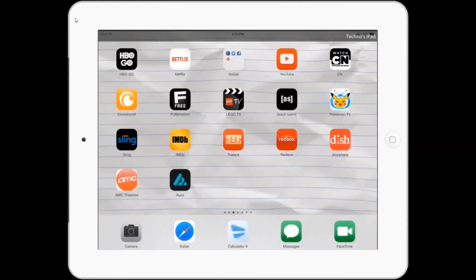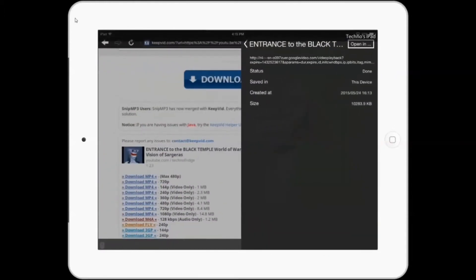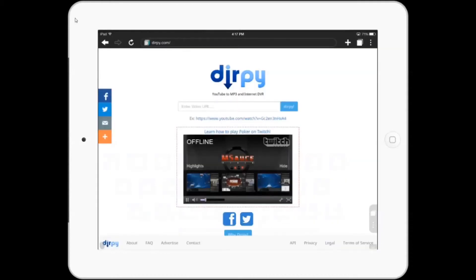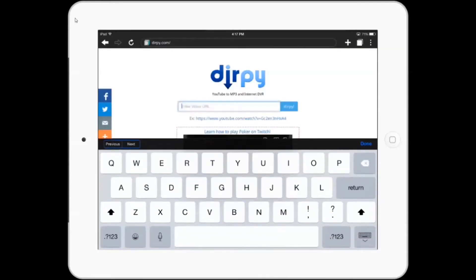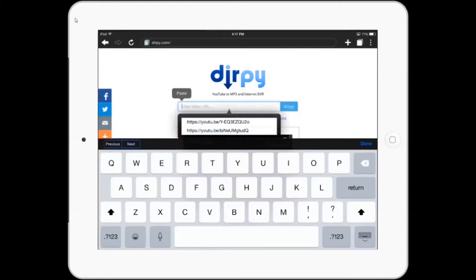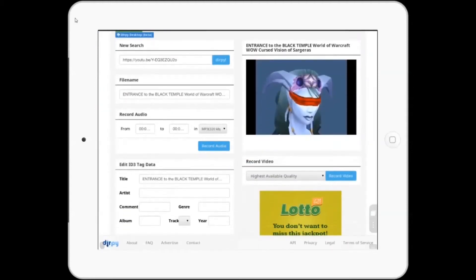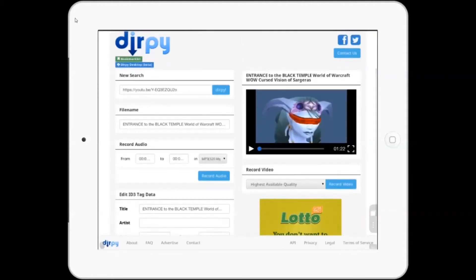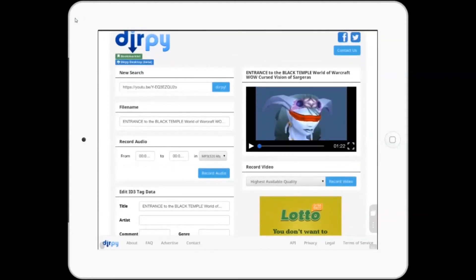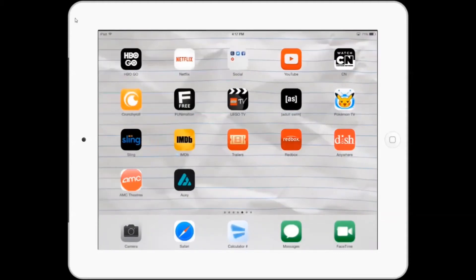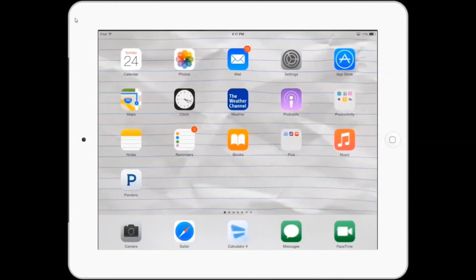The other website you can use is called Dirpy — it's spelled D-I-R-P-Y. It's the same format: simply paste the link and you'll be able to download either the audio or the video itself. Just click 'Record Video' and you're all set. You can download it to the device and then to Dropbox, just like before. That's it — it's pretty simple, and the videos are great quality, the same quality as they are on YouTube.